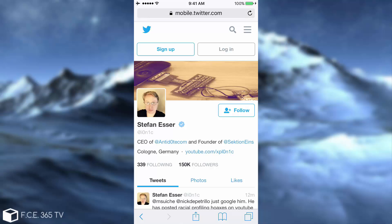Luca Tedesco has a history of trolling — on his Twitter, he actually says that if you have any doubts, assume he's trolling.